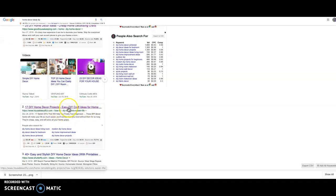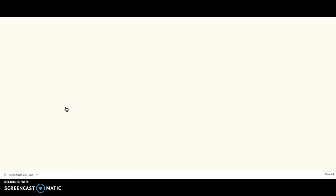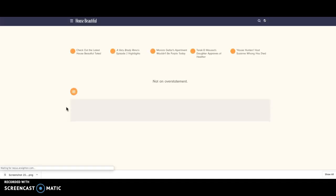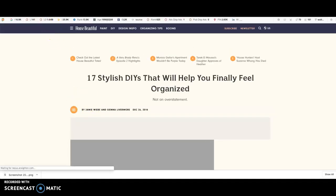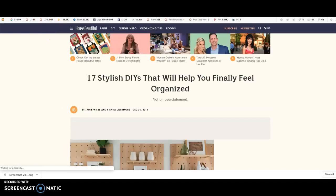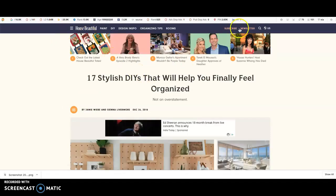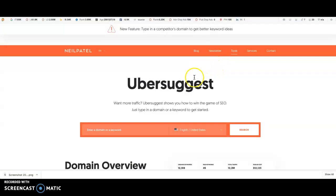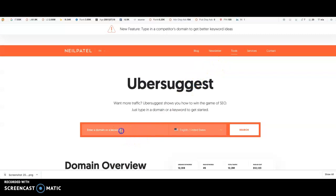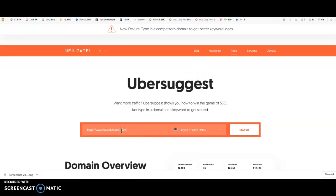I'm just going to show you how you can then use this as an example to use another free tool which is super helpful. So what I'm going to do is just copy the URL at the top of the page, which is housebeautiful.com, then I'm going to go over to another free tool, Ubersuggest, and I'm going to paste housebeautiful.com.